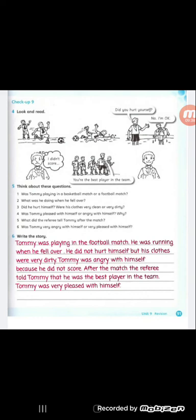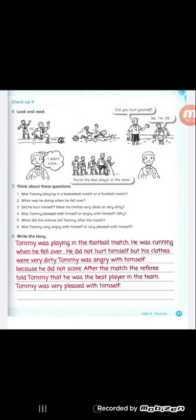Question number three: Did he hurt himself? Question four: Were his clothes very clean or very dirty? Question number five: Was Tommy pleased with himself or angry with himself and why? What did the referee tell Tommy after the match? The last question: Was Tommy very angry with himself or very pleased with himself? In the end, what was his feeling? Was he angry or pleased?